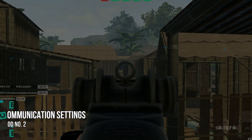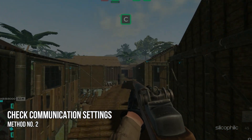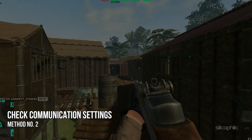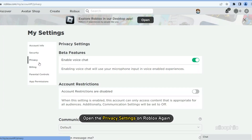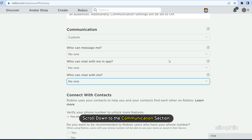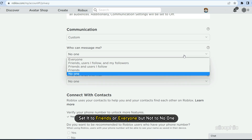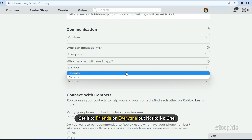Method 2: If disabling the account restriction doesn't work, then you need to make sure your communication settings are not set to 'no one'. Open the privacy settings on Roblox again. Scroll down to the communication section and make sure all the drop-downs are not set to 'no one'. Set it to Friends or Everyone, but not to 'no one'.